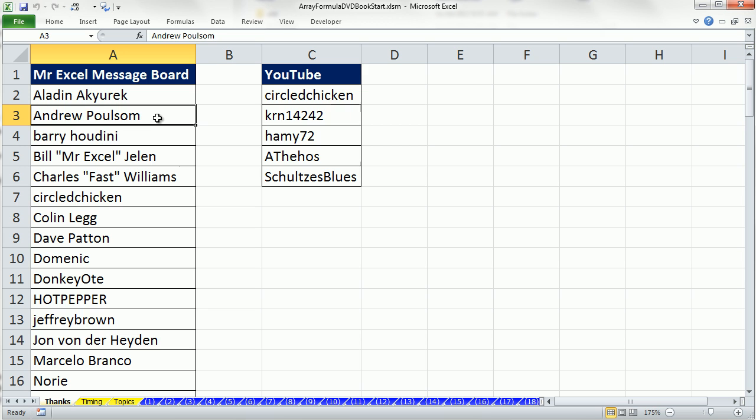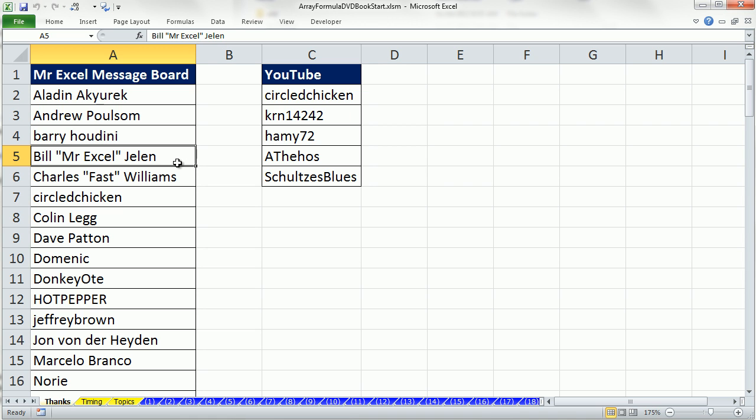Andrew Paulson, it's as if he is instant texting. Sometimes you post a question and he just immediately comes back with a great answer. Barry Houdini, the master for me, what I've learned from him is the mastery of date formulas. And then, of course, there's MrExcel, Bill Jelen.